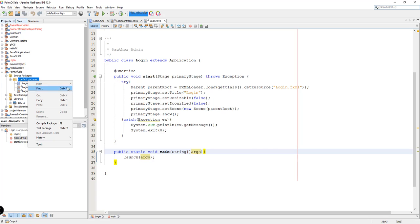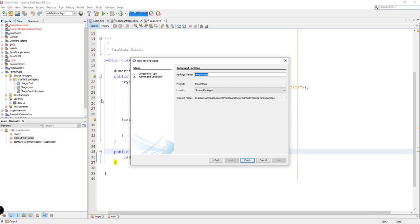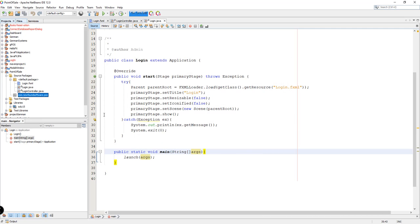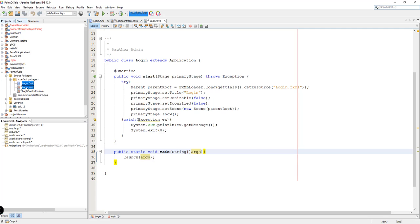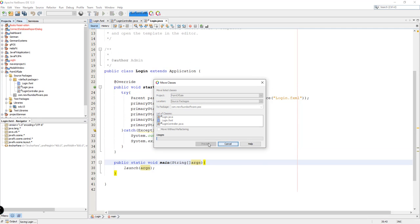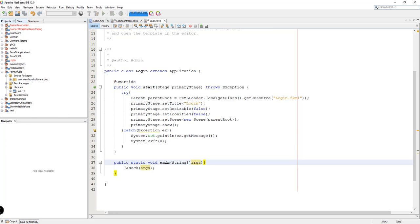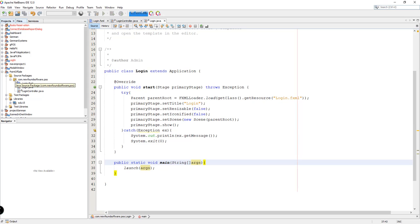Let's rename the package — for example, com.newfoundsoftware — click Finish and we can add all these files. Refactor, and now we have the package com.newfoundsoftware.poss.